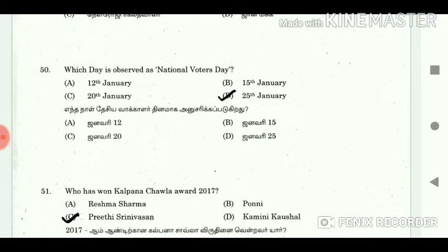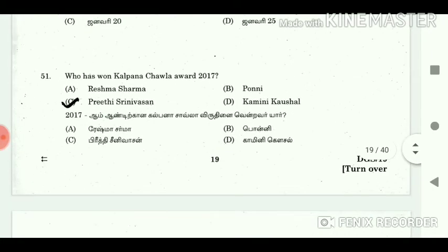50. Which day is observed as National Voters Day? Answer: 25 January. 51. Who has won the Kalpana Chawla Award 2017? Answer: Preeti Srinivasan.